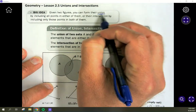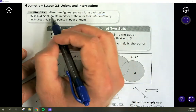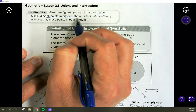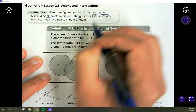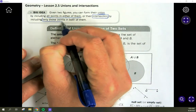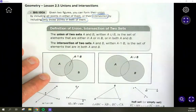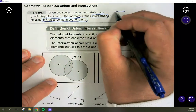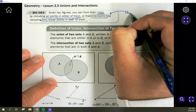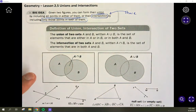A union is when we have two figures — it's all of the points that are in either of them. The intersection is only those points that are in both of them. So a union is everything from A and B, and an intersection is only the things that they share. The union is both sets together, combined.